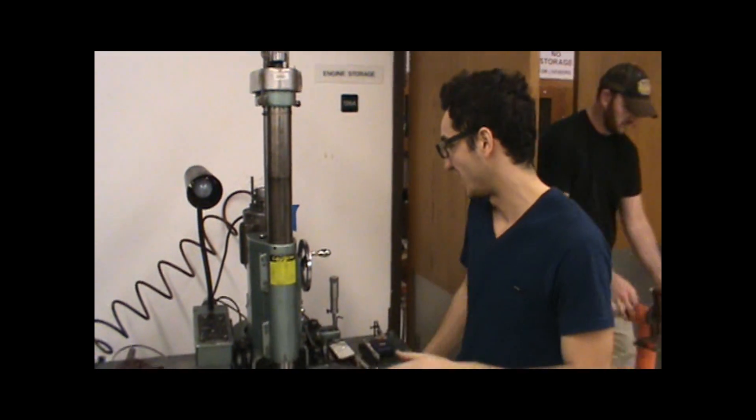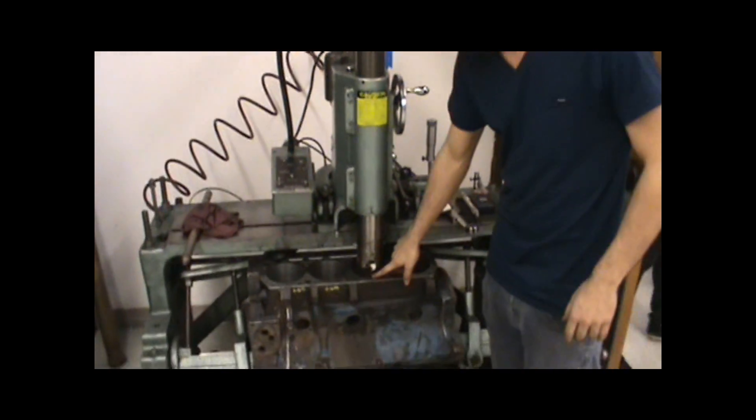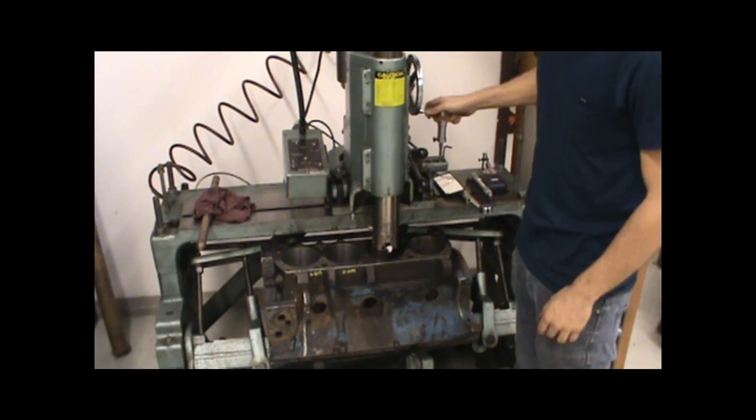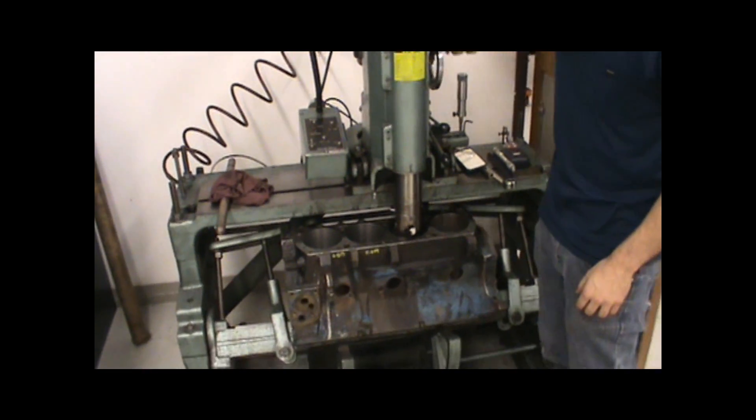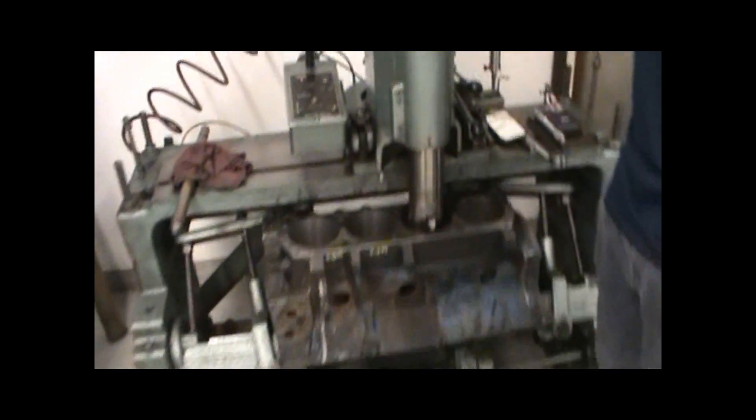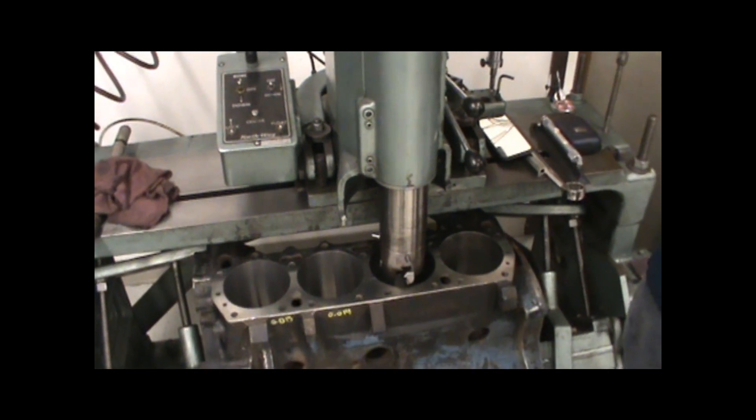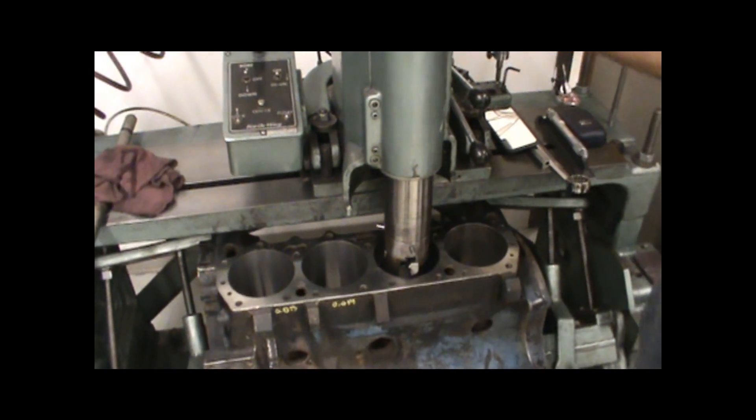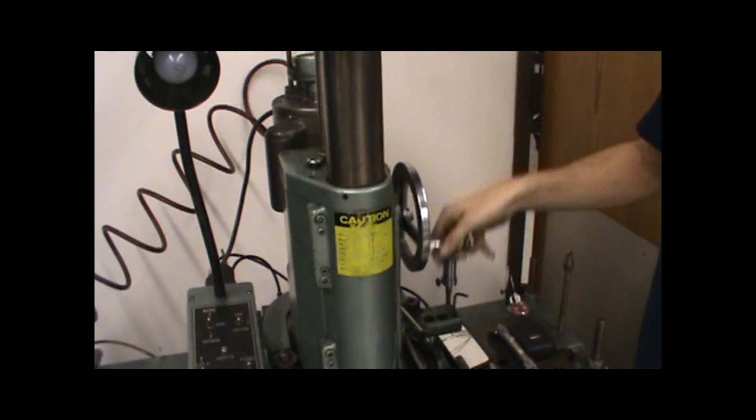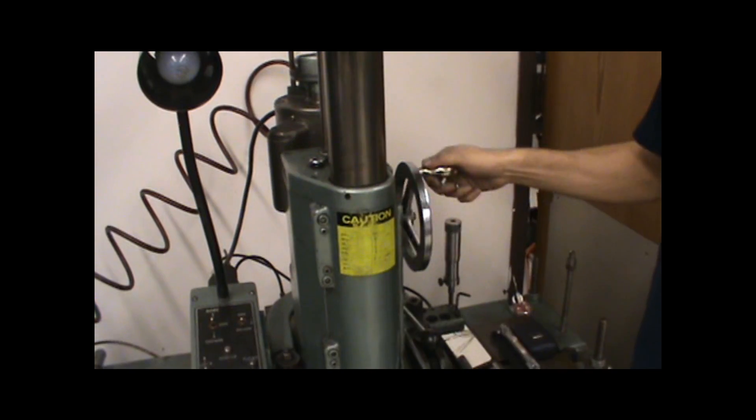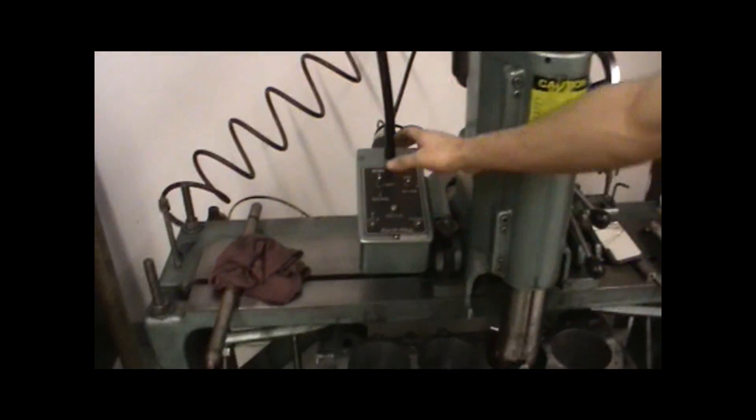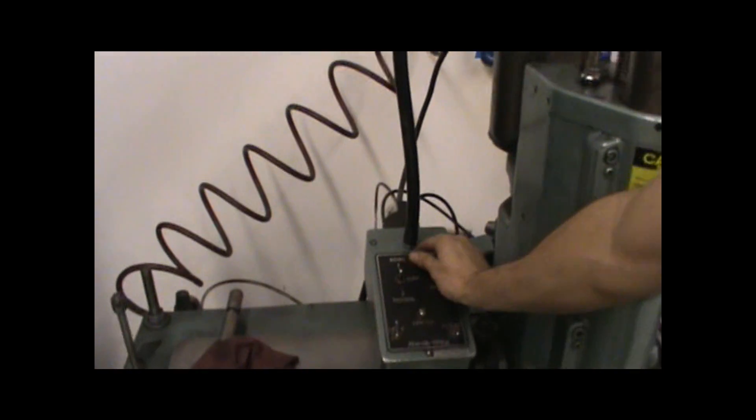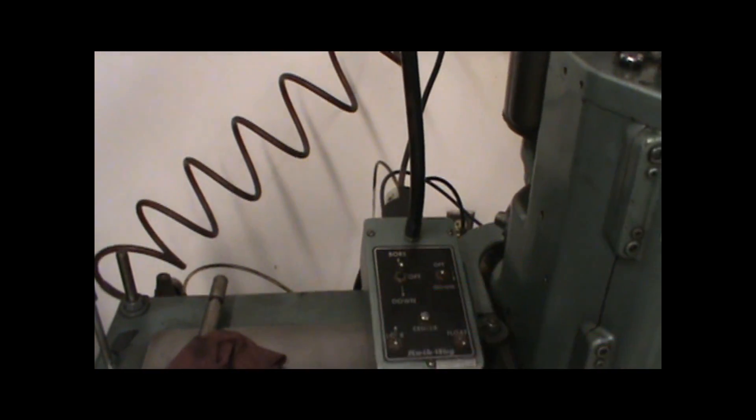Alright, now that we have the actual cutting tool set up and we have double checked everything and made sure it's on, we're going to get this tool just to the top of the cylinder. Then we're going to pull the wheel out so that now it's free-spinning. We're going to turn our boring machine on in the up position.